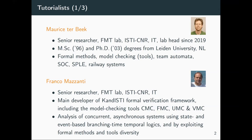Another colleague, Franco Mazzanti, is also close to Pisa and will be doing a demo later on one of the model checking tools. He's a colleague in my group and the main developer of the model checking framework we'll be presenting.